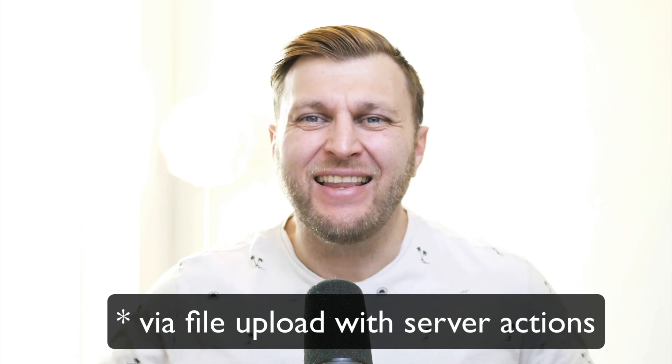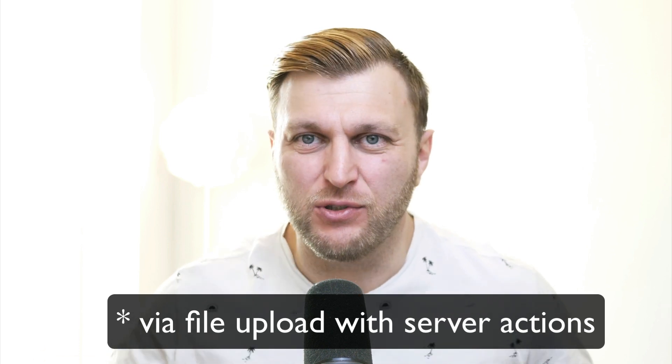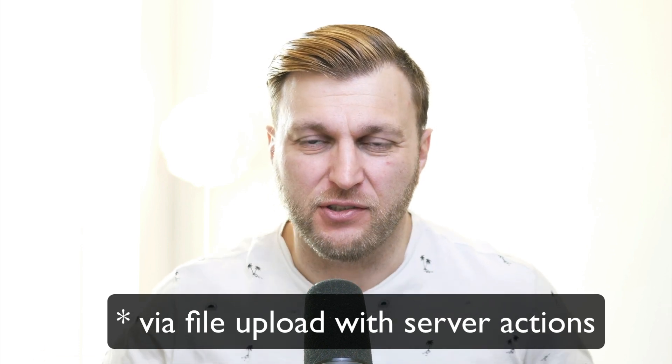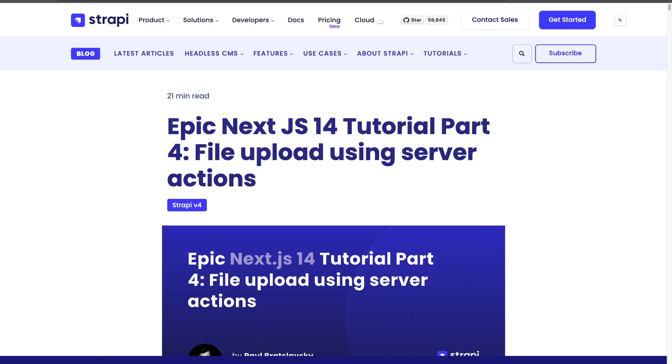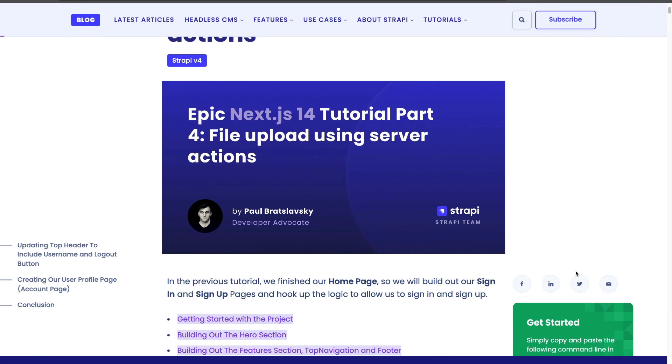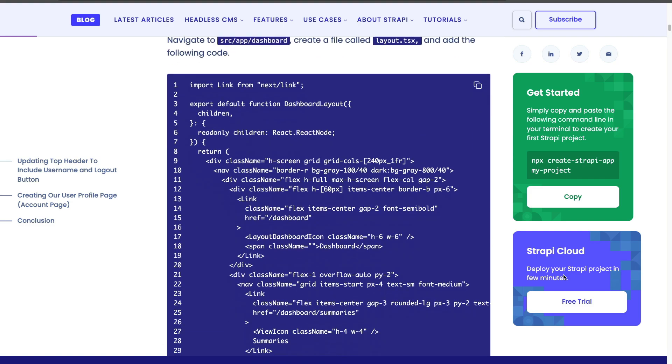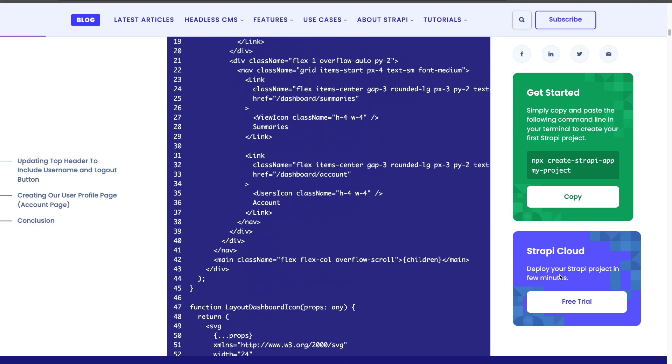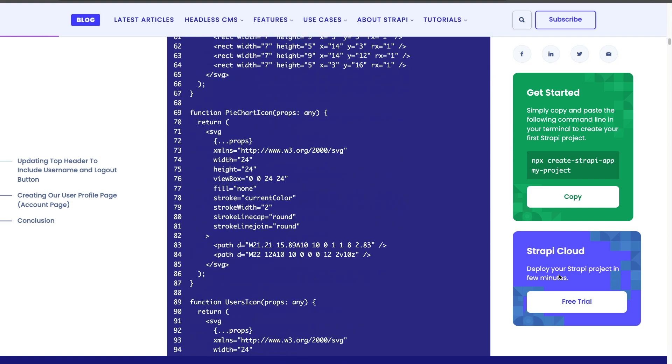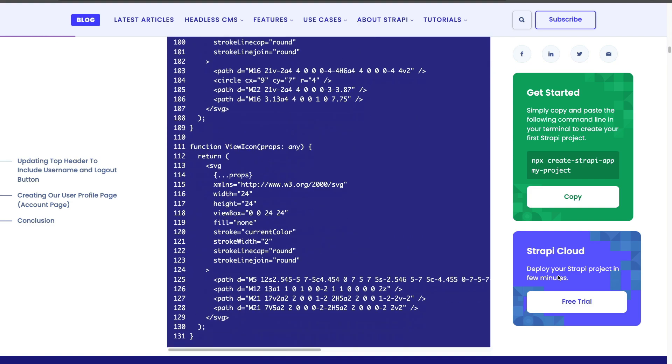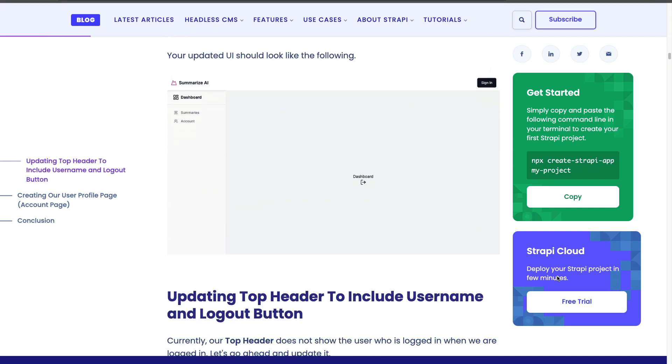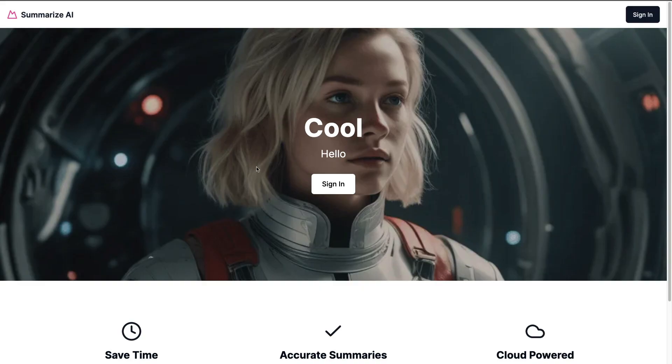As always, every video will have a reference article that you can use for code snippets or just if you want to quickly look stuff up and see if anything that you're missing, you'll be able to check it out in this blog post here. But with that being said, let's jump right into it.